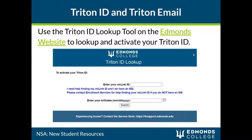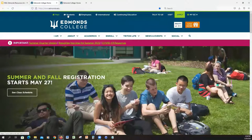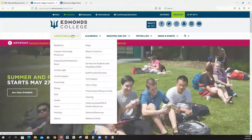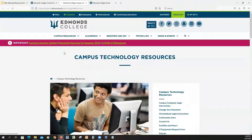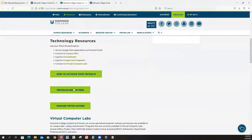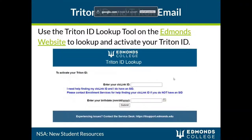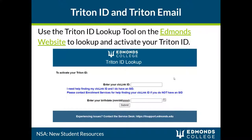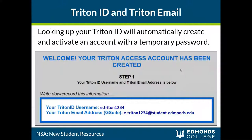To activate your Triton ID, first use the Triton ID lookup tool. You can find this on our main website under Students, Campus Resources, Campus Technology Resources, or by using the search bar to search for Triton ID. The lookup tool will be a large green button. Enter your CTC link ID number and birthday to activate your Triton ID. Your Triton ID and email will automatically be made when you use the lookup tool. Your Triton ID will be some combination of your first and last name plus a few numbers. The email will be your Triton ID at student.edmunds.edu.